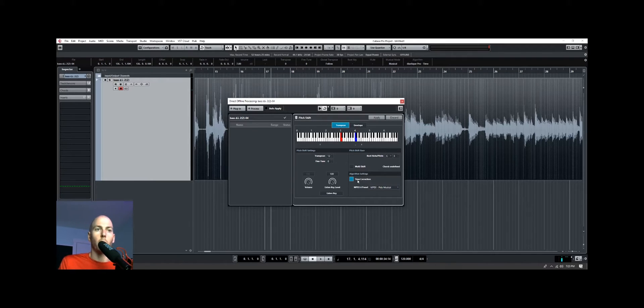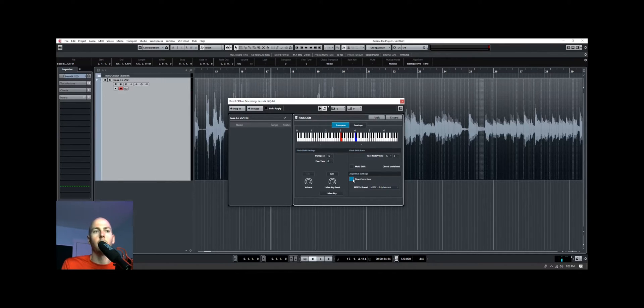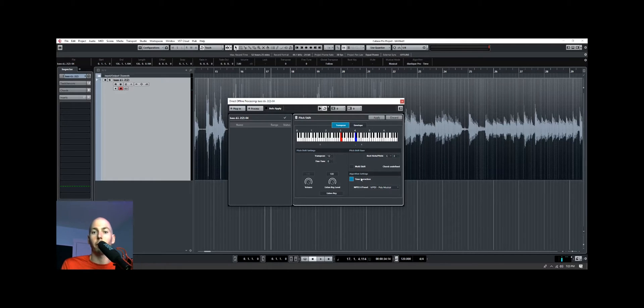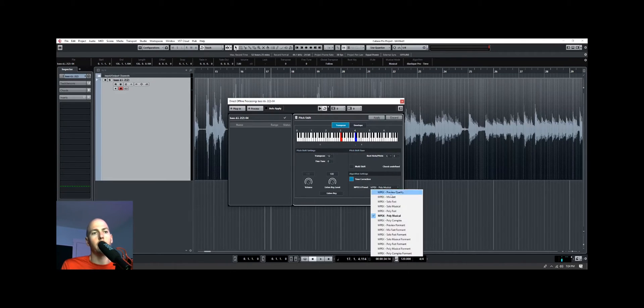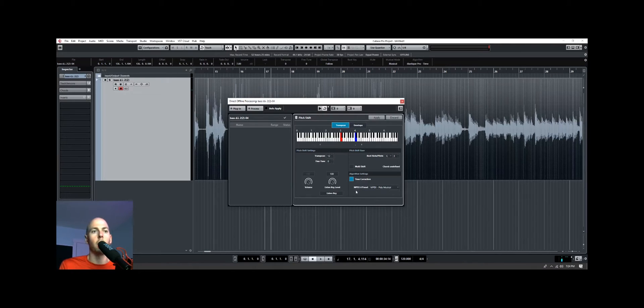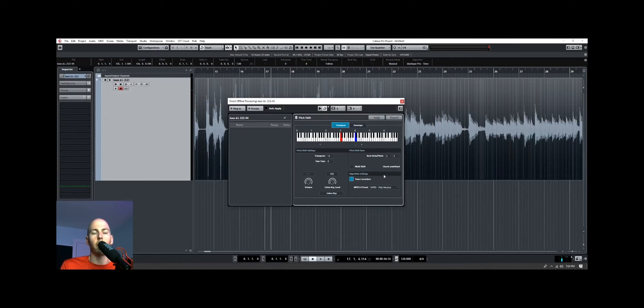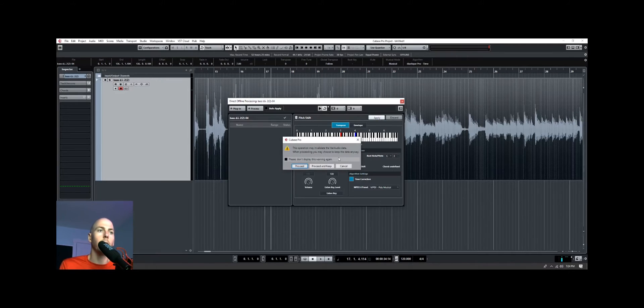The other thing you want to make sure that you do is check the time correction, because otherwise, when we raise the pitch, it'll make the bass performance shorter. And time correction, make sure that it's the same length, which is going to be important for you when you're trying to extract out the MIDI notes later. And the MPEX 4 preset, I found that the MPEX Polymusical algorithm works the best for this type of note detection, so make sure you choose that, otherwise some of them can get really heavy in the artifacts, and the algorithm won't be able to detect the MIDI notes. So once you have that, click Apply.